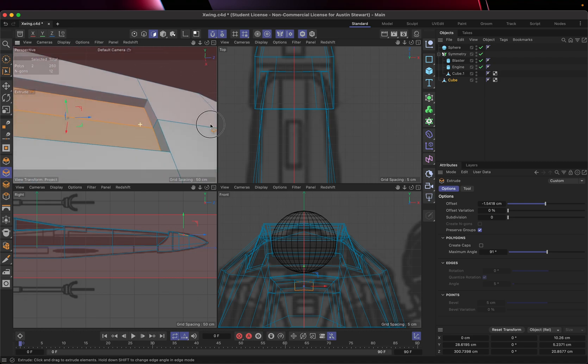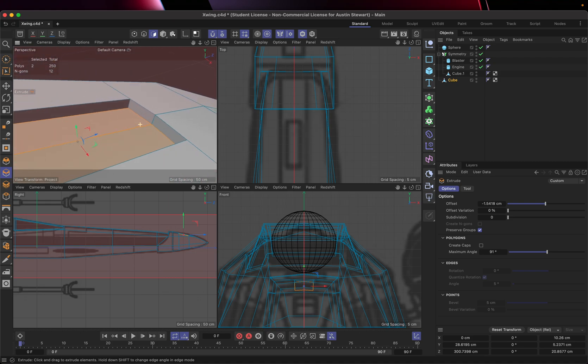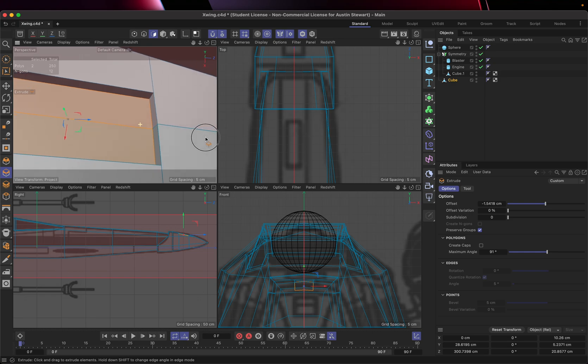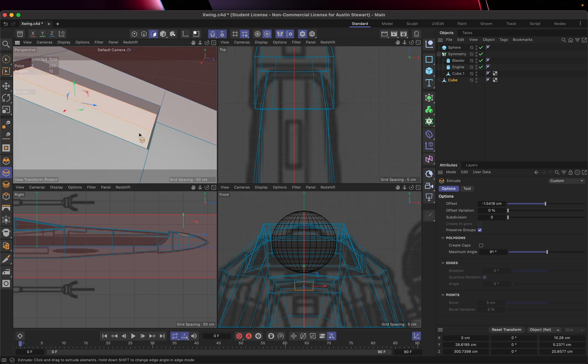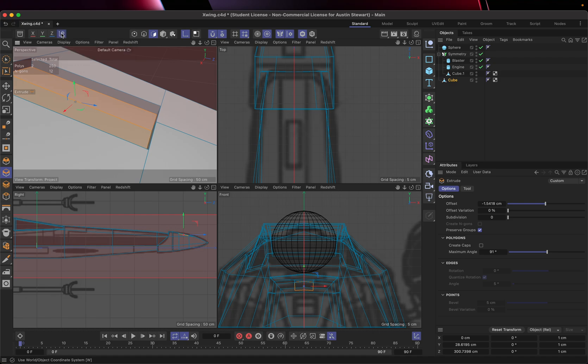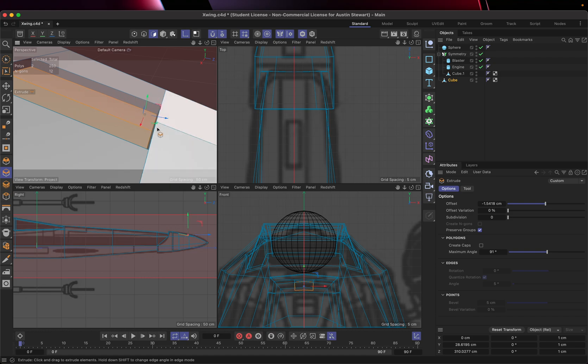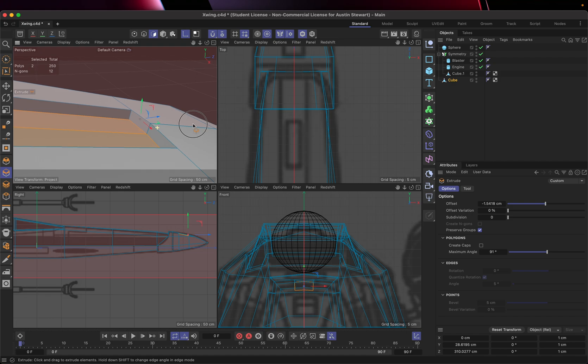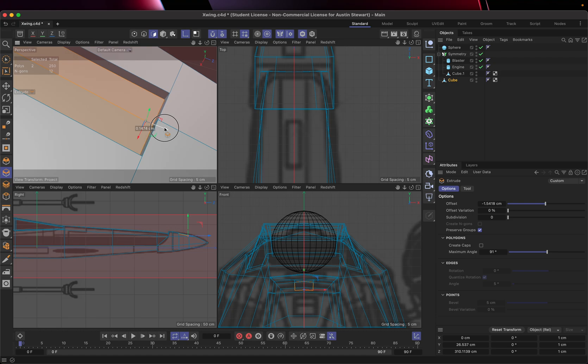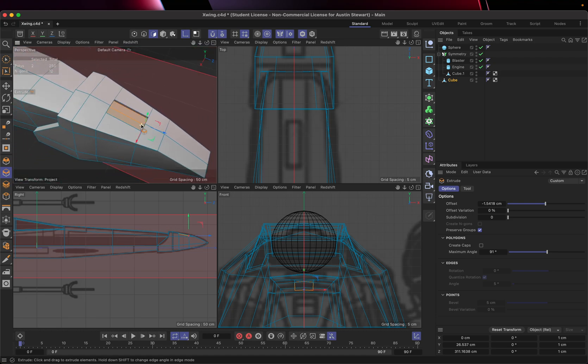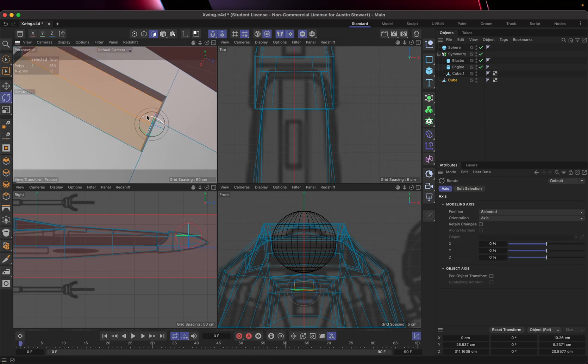Then because I want things to rotate around here, I am going to take my enable axis tool. I'm going to switch to use the, well, I guess the coordinate system will work. I want to bring this rotational point to right about here.